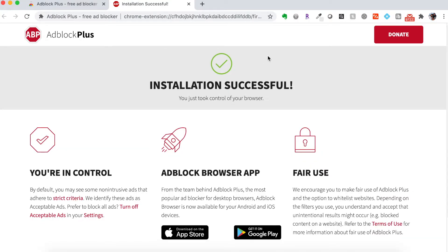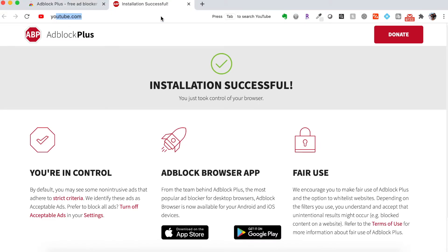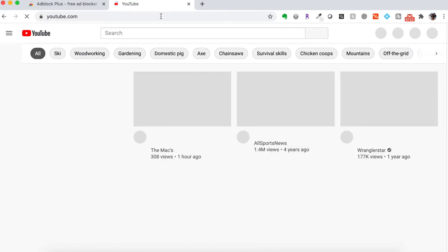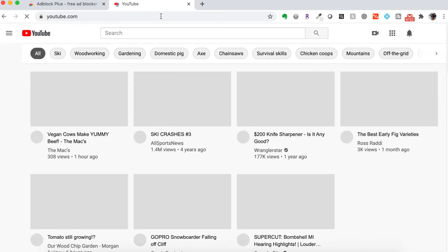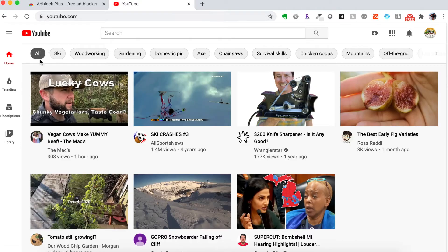So let's go back to YouTube and see if that first ad video is gone. Yep. So that first ad video is gone.